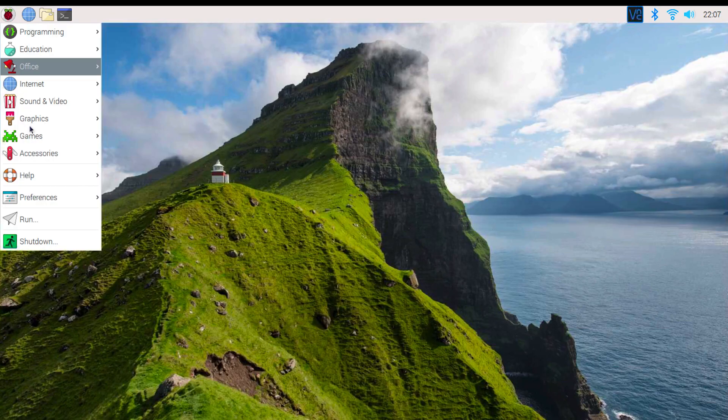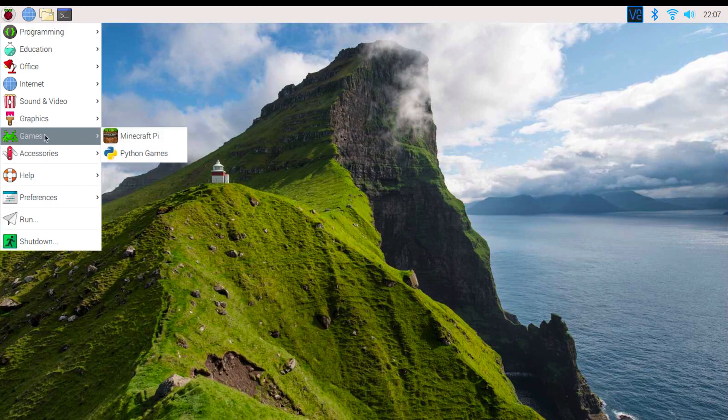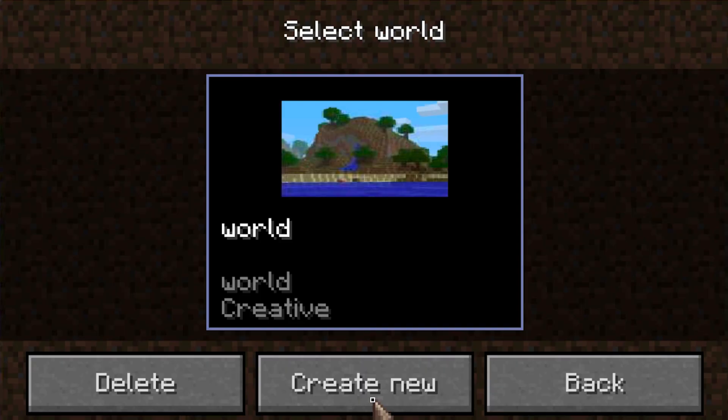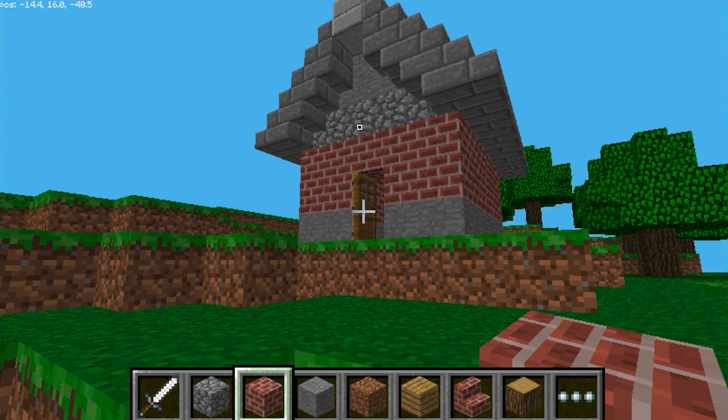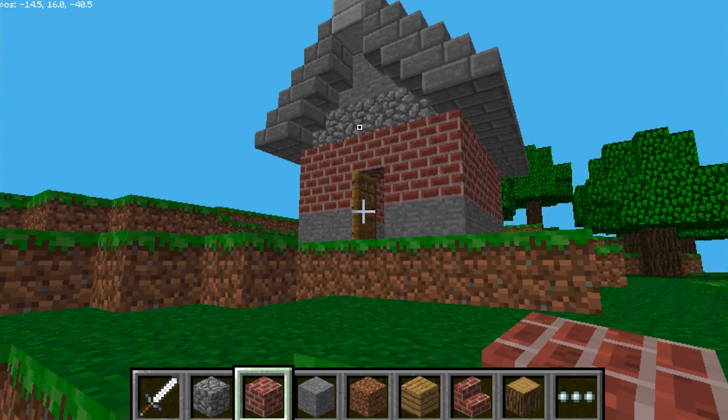Powering on your Pi, you can see that Minecraft is already downloaded. Create a new world to start. Now build something, maybe a house.